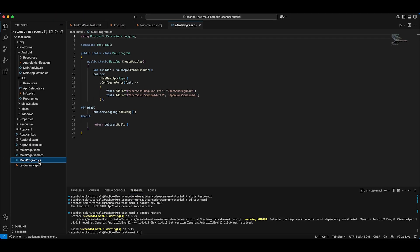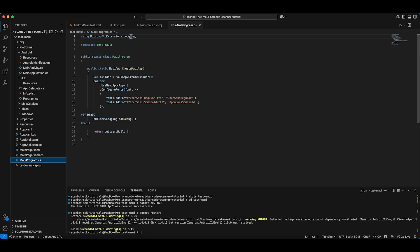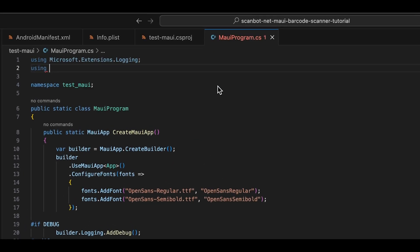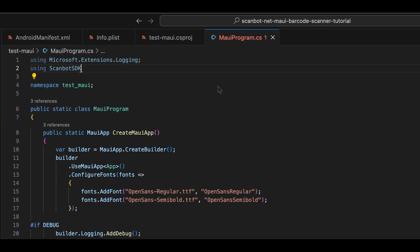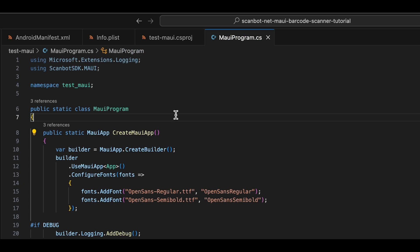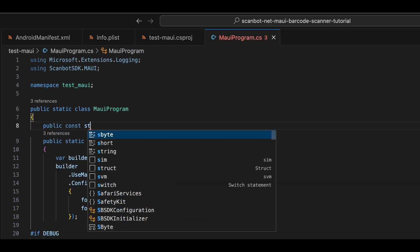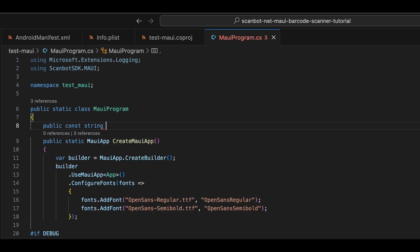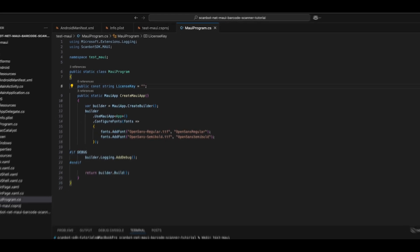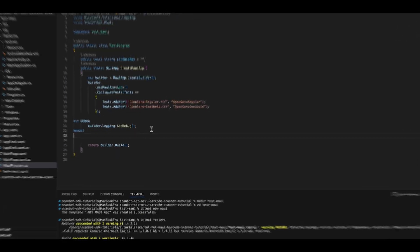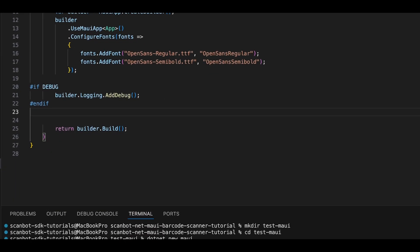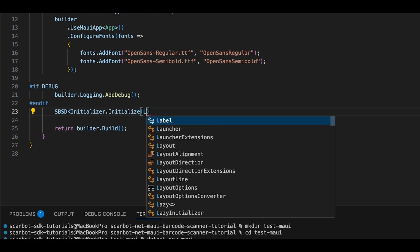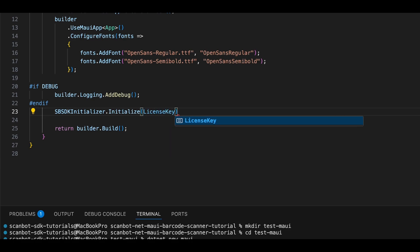When that is done, open MauiProgram.cs. First, import the SDK, then add a constant for the license key. For this tutorial, we'll leave it empty, since the scanner will still run for 60 seconds per session, even without a license key. But if you like, you can get one on the ScanBot SDK website. Now we're going to initialize the SDK and configure the error handling.